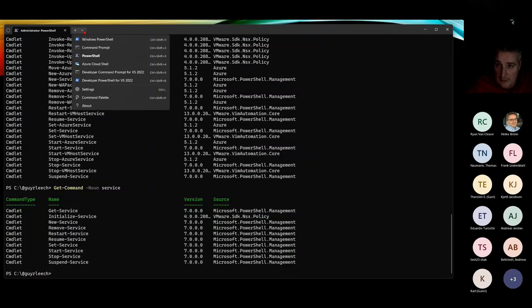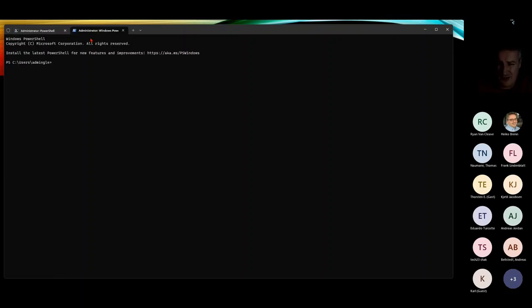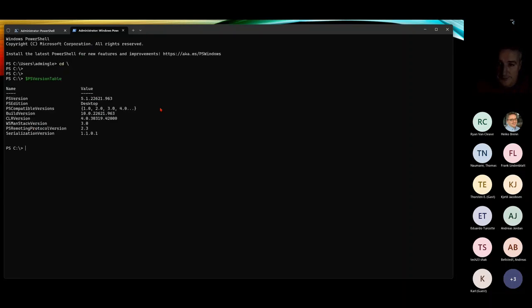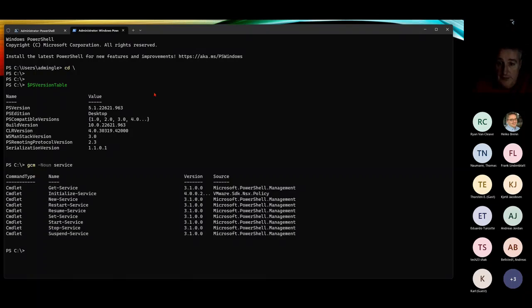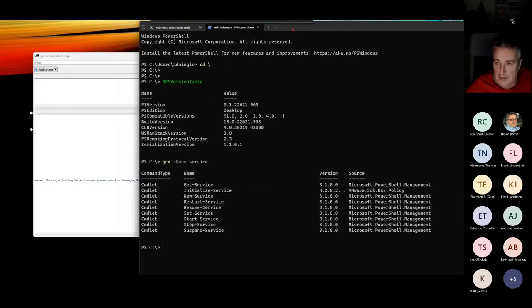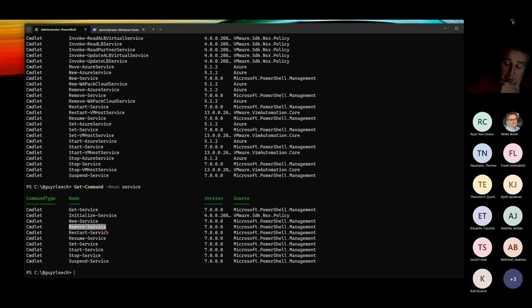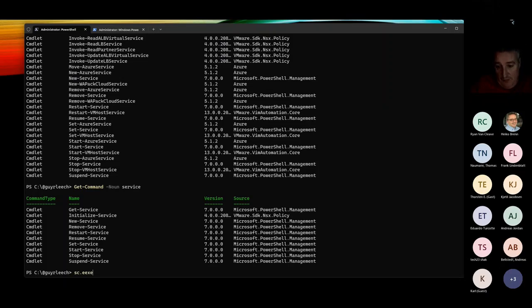New in PowerShell 7. If I look at PowerShell 5, Windows PowerShell, and do the same command GCM minus noun service, we'll see a slight difference. Notice there's no Remove-Service in here, which there is in PowerShell 7. So if you had to do a PowerShell 5 Windows PowerShell remove the service, you could call out to SC.exe, the Service Controller executable. But whatever you do, don't just type SC.